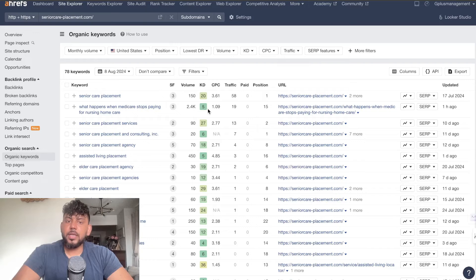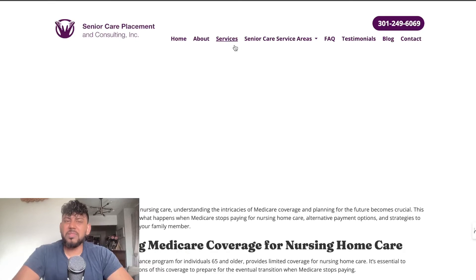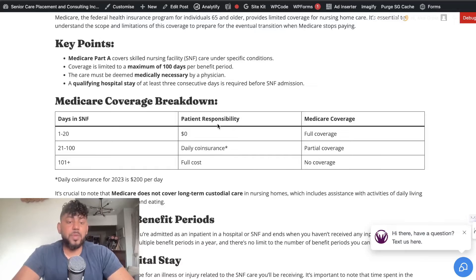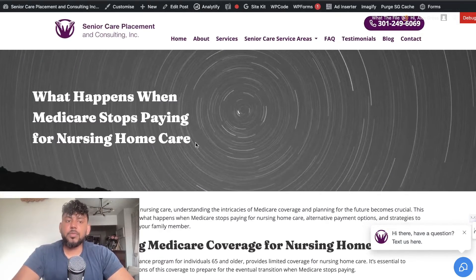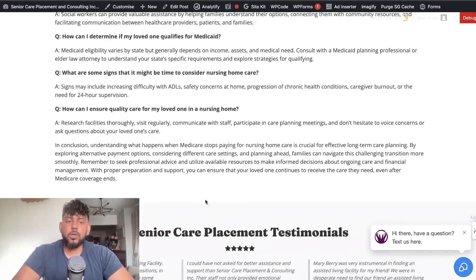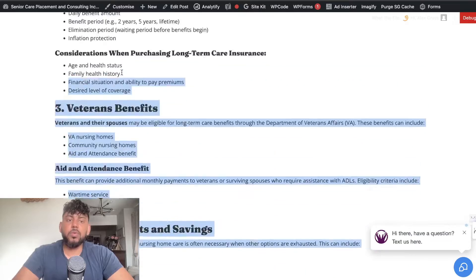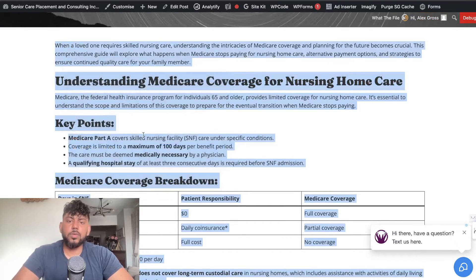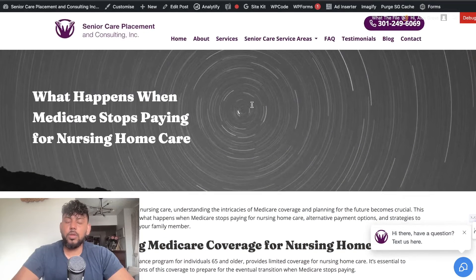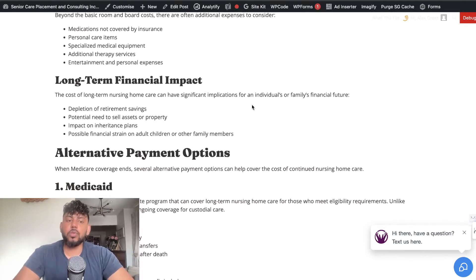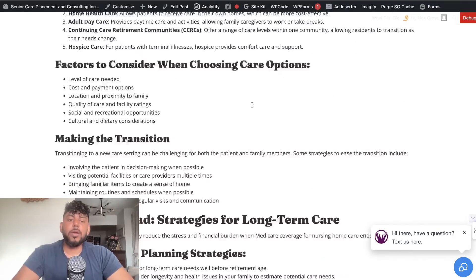Here's one more example with a newer client. This keyword has a difficulty of five and 2,400 monthly searches — we're already ranking 15th for this article, and I put it up less than a week ago. The keyword is 'what happens when Medicare stops paying for your nursing home care.' It's a really in-depth article at about 2,600 words. To improve it further, I'll add internal and external links, images, and an HTML element. For harder or bigger search terms, writing a really in-depth article signals to Google that you've covered the topic thoroughly.